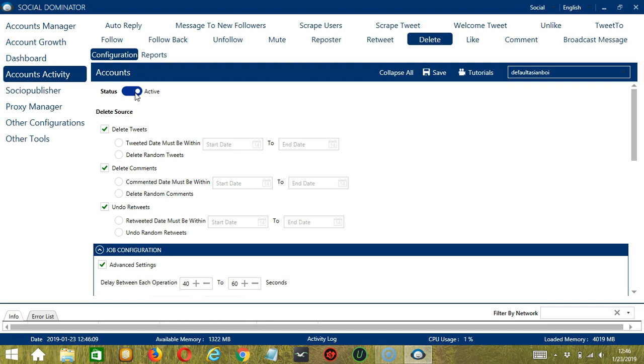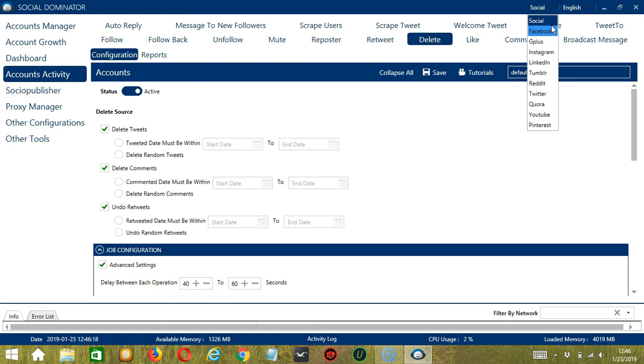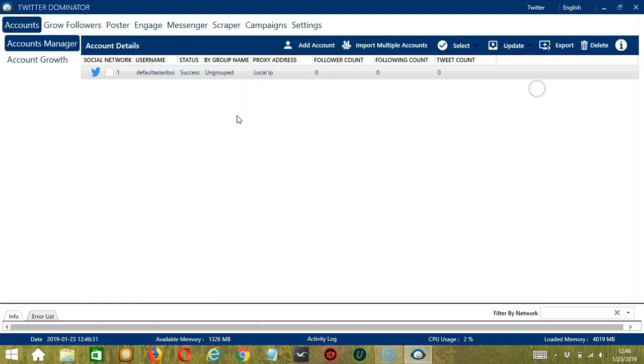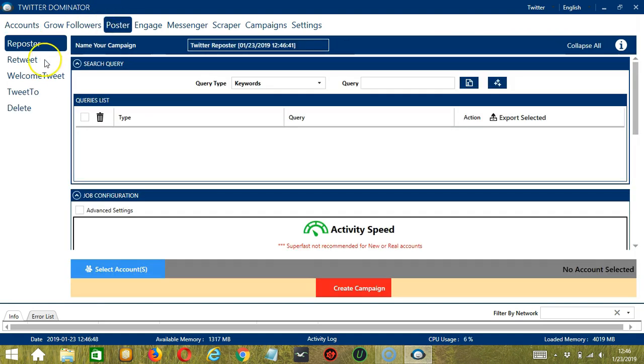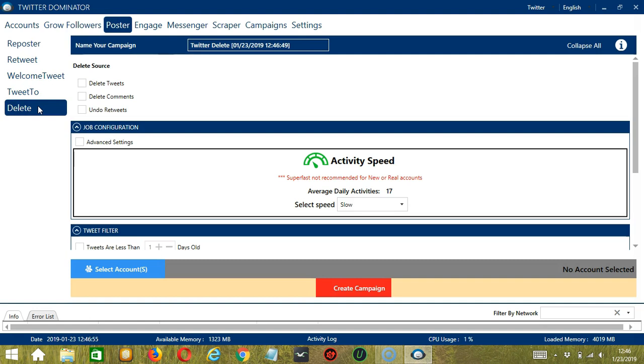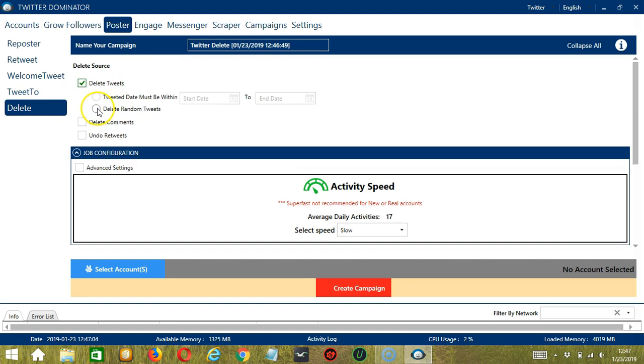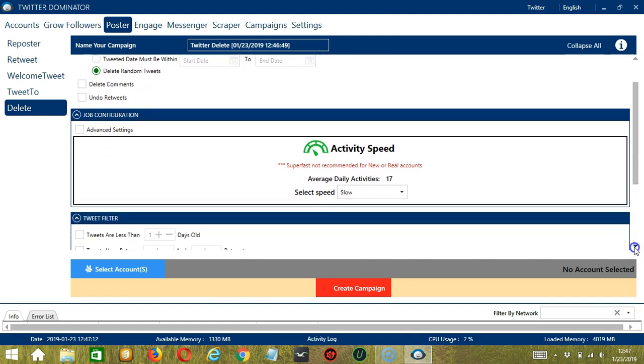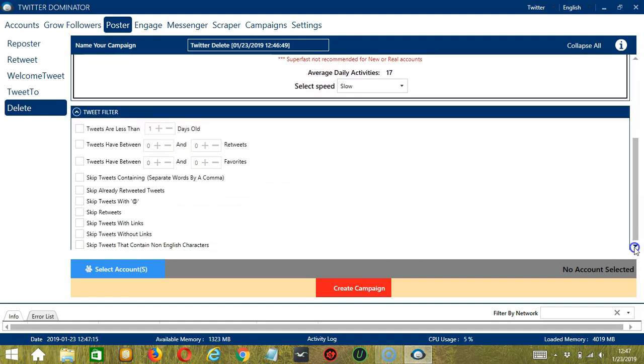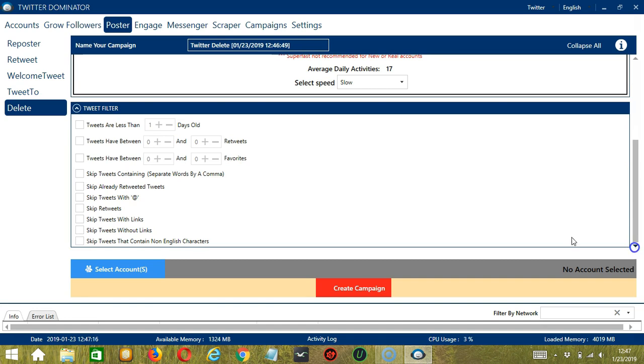This one allows us to create campaigns, which is perfect for multiple accounts. To start, let's go to the upper right corner and click the social drop down button and select Twitter. This will take us to the accounts tab. Let's go to the poster tab and select delete at the left side of the app. For delete source, let's select delete tweets and delete random tweets. For job configuration, an average daily activities of 17 should be okay, so let's select slow. And for tweet filter, let's skip already retweeted tweets and skip tweets with links.